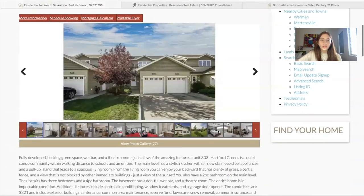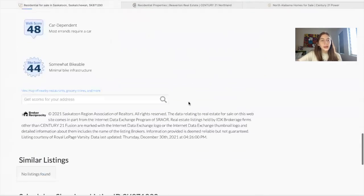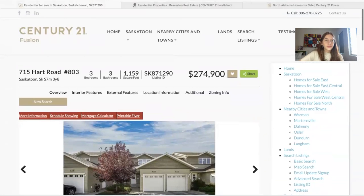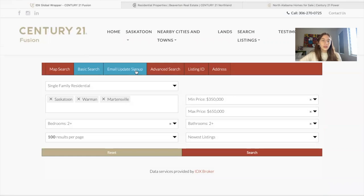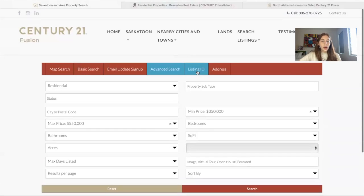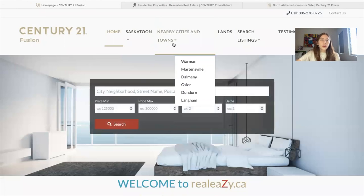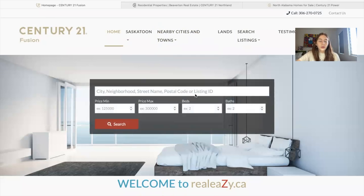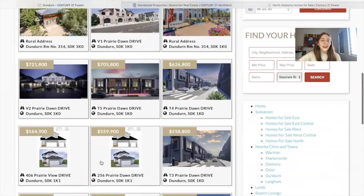In this case, they're also using one of our details pages. It has a map and all the property information. There's also the basic search, email update signup, advanced search, and the option to search by listing ID or by address. If you go to nearby cities and towns and click on one of them, we can help you make widgets like this one using our widgets theme app on IDX add-ons. Just ask us and we can help you out.